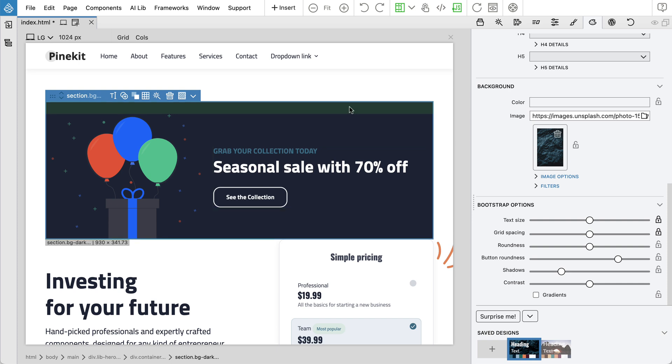PineKit is distributed as part of PineGrow Web Editor. Just install the latest PineGrow update to start using it.